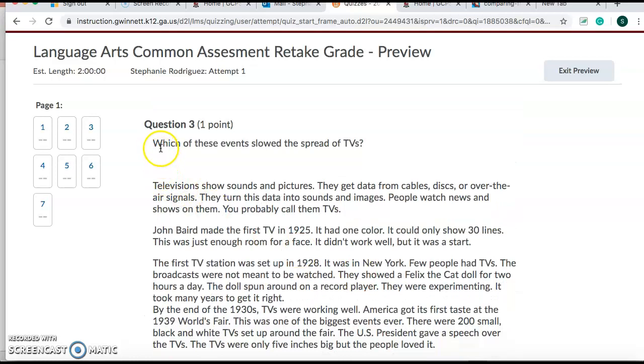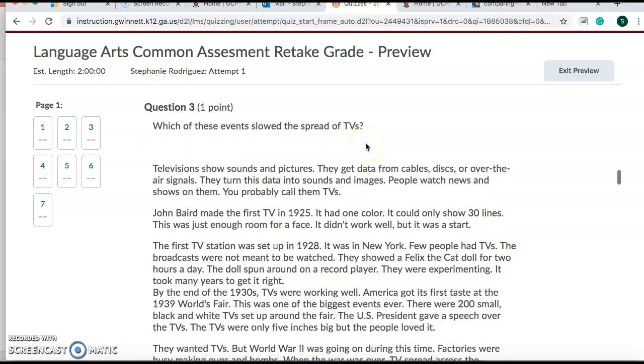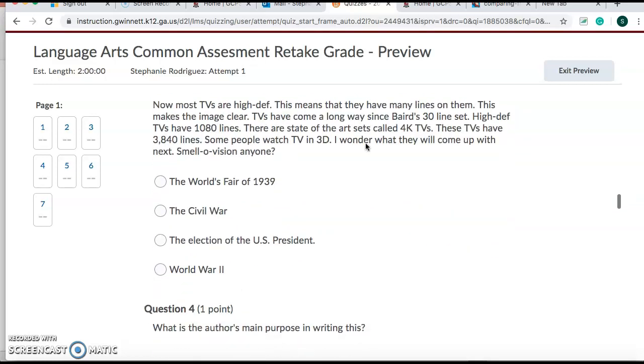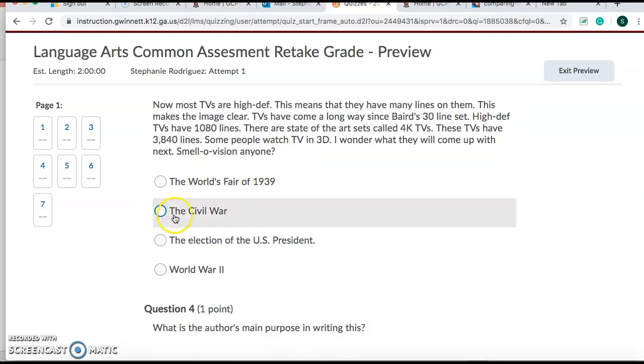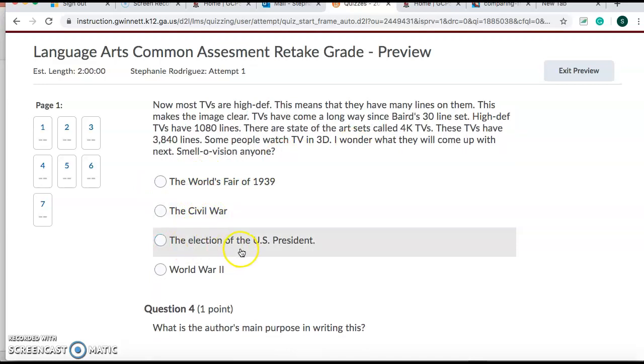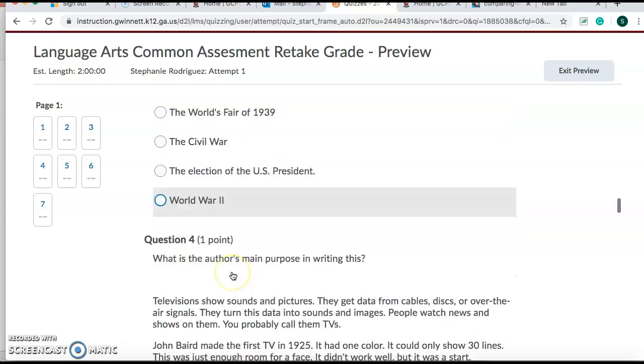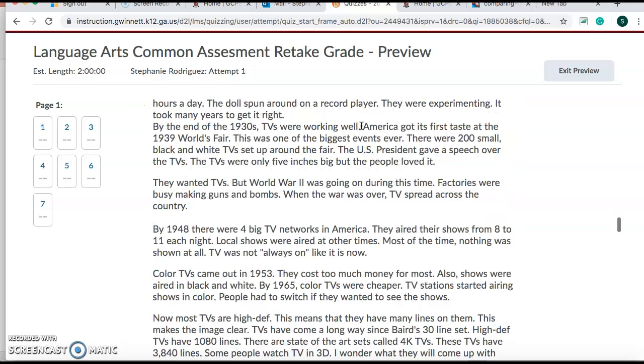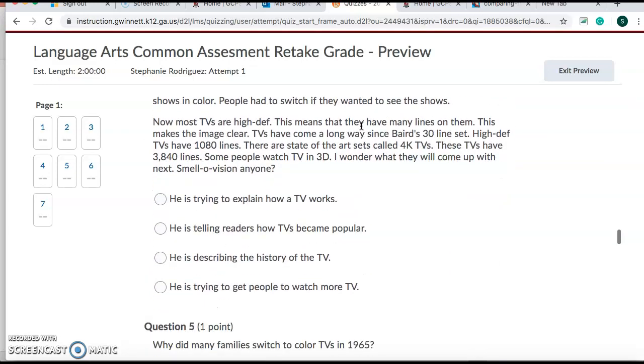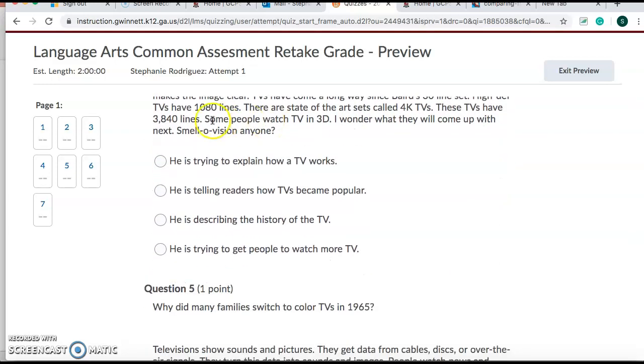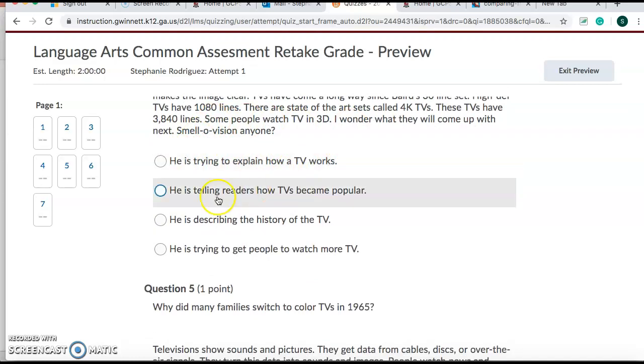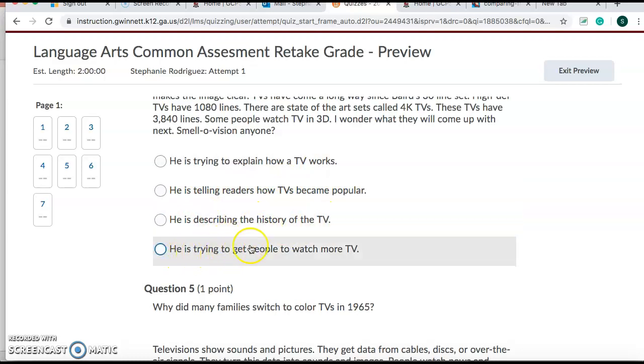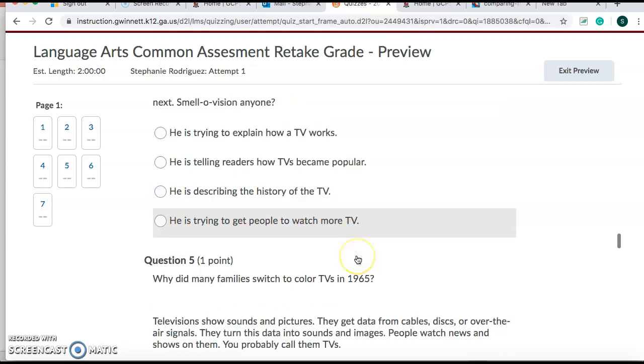Number three. Which of these events slowed the spread of TVs? So which one kind of stopped TVs from coming out? Was it the World Fair of 1939? The Civil War? The election of the United States President? World War II? Number four. What is the author's main purpose in writing this? So you read through this whole thing, and then what is the main purpose? He's trying to explain how a TV works. He is telling readers how TVs became popular. He is describing the history of the TV. Or he is trying to get people to watch more TV.